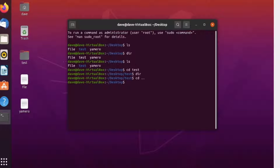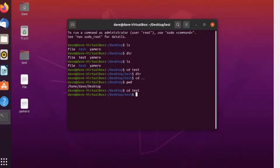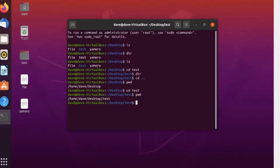The next command is pwd, which roughly translates to pathway directory. What this does is list the pathway to your current directory. In this case, desktop is located at home, then dave, then desktop. If we go to the test folder and run pwd, we can see that test is inside desktop, desktop is inside dave, and so on. We can see the full pathway using the pwd command.